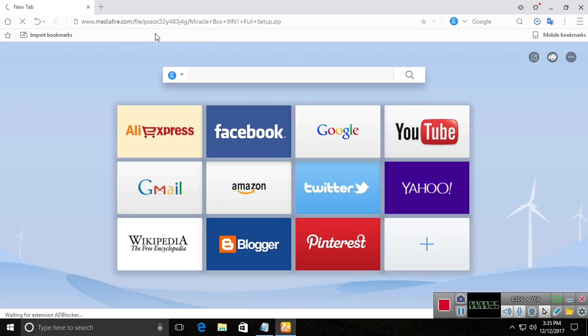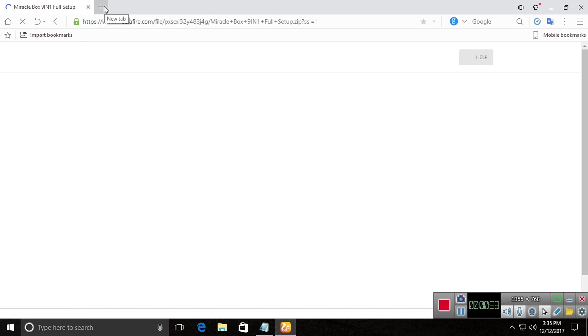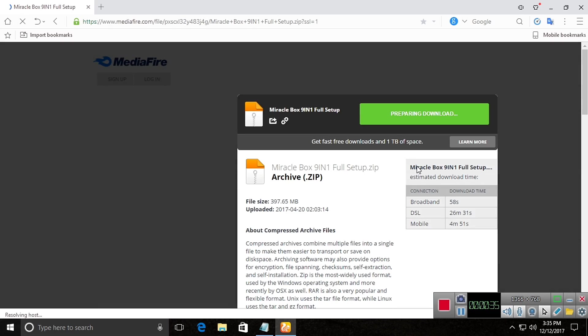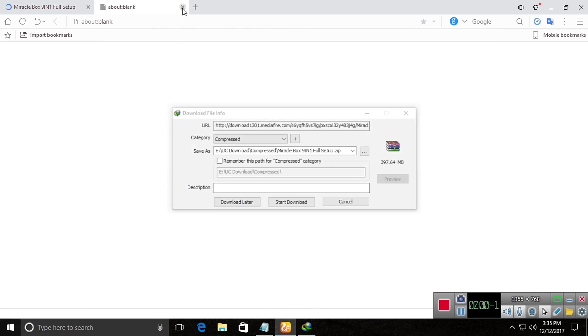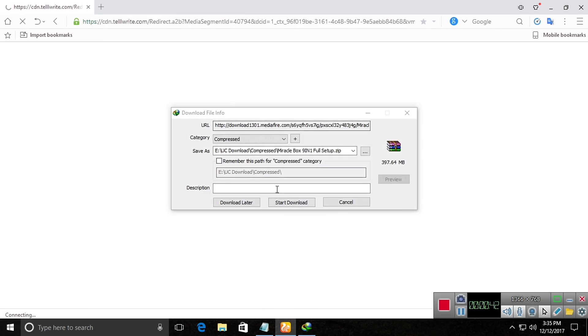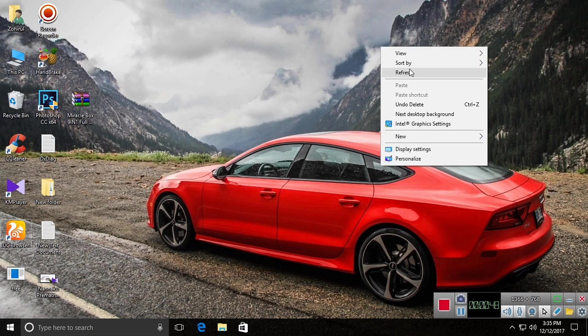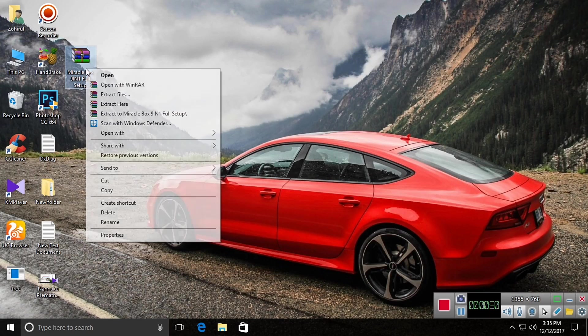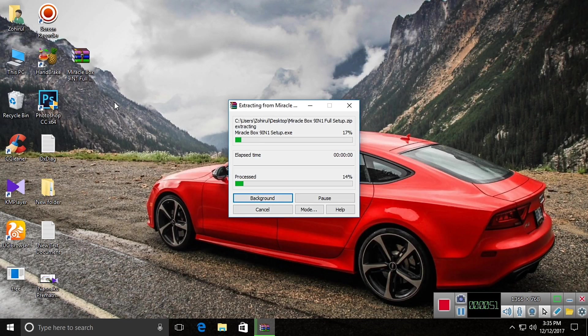It's taking some time, slow internet connection. Okay, then click on download and download it. I have already downloaded it, so I'm canceling it. Now here is my Miraclebox 9-in-1. Extract it.